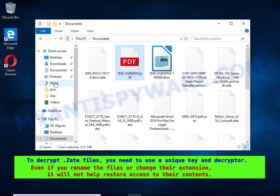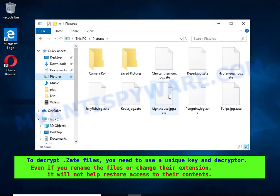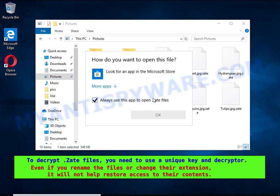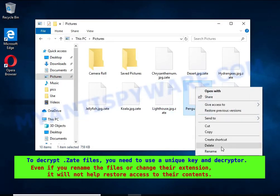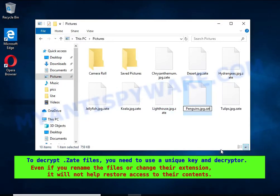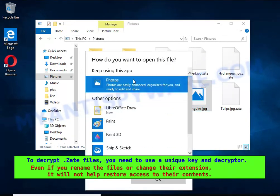Renaming encrypted files, changing their extension, or transferring them to another computer will not help. The files will remain encrypted.